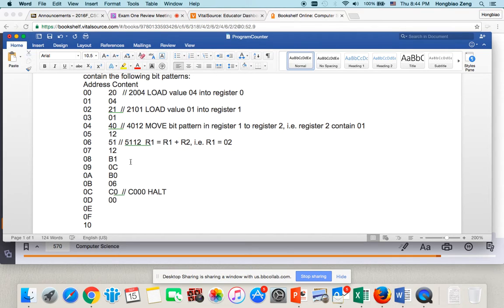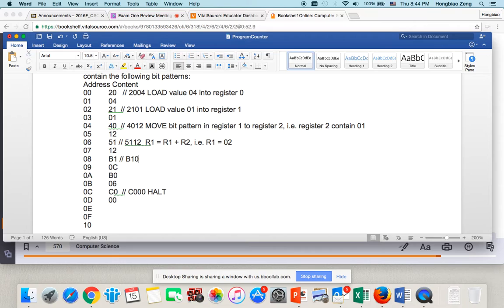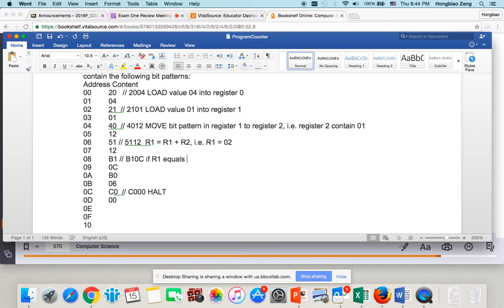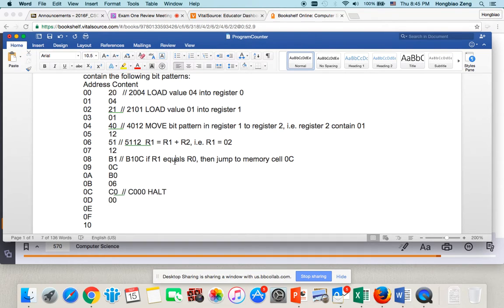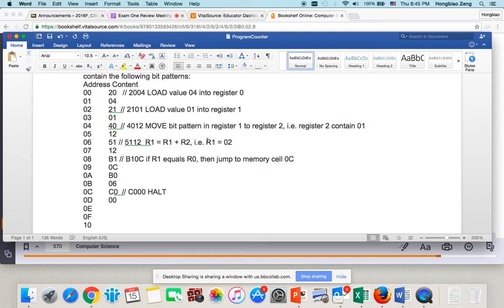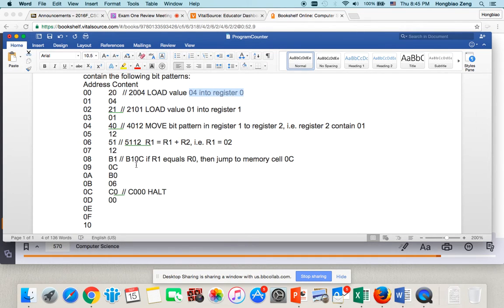Now, then this next one is B10C. This one means if register 1 equals register 0, then jump to memory cell 0C. Now, if I look at 0C, 0C here is a HALT program. So, that means when the register 1 equals register 0, I will halt the program. But now, what is my register 1? My register 1 is 02. What is my register 0? My register 0 is 04. So, it is not equal.